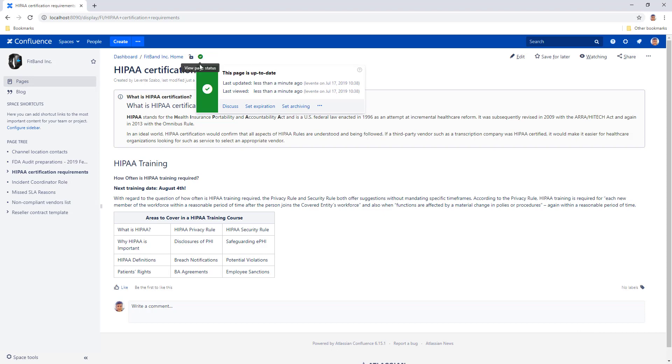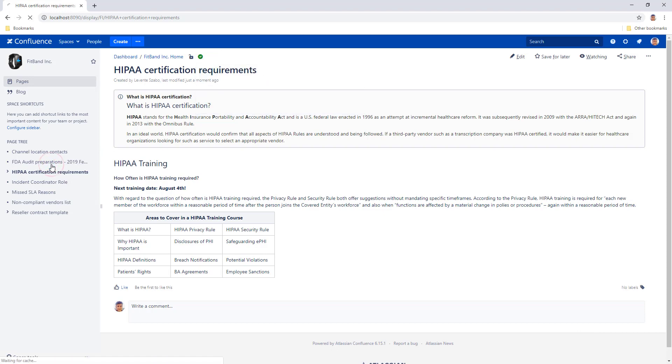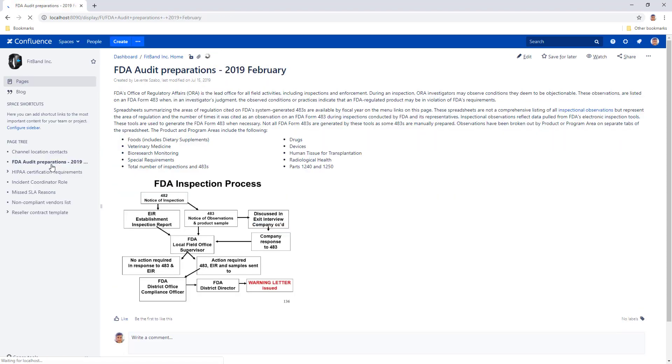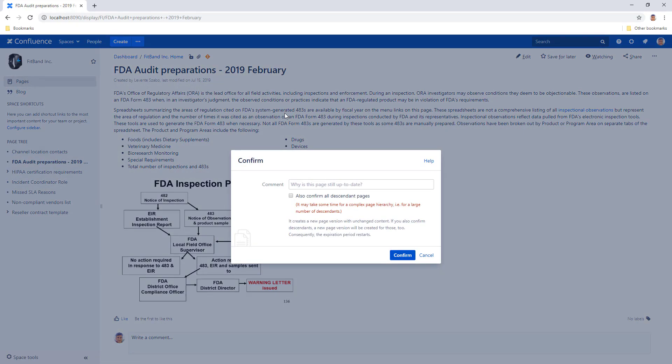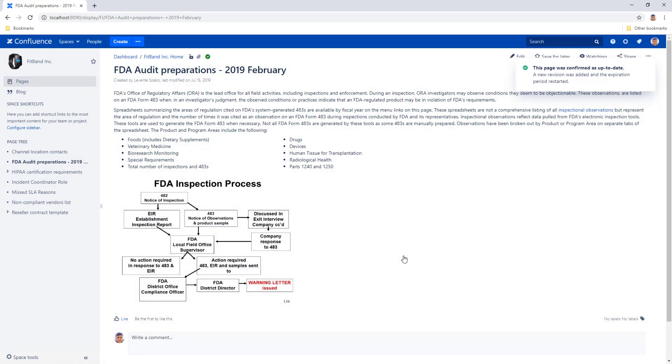Now let's take a look at another expired page. If you know that this page is up to date as it is, you can confirm it with the confirm quick action. Just a single click and the page is considered up to date again and the expiration counter has been reset.